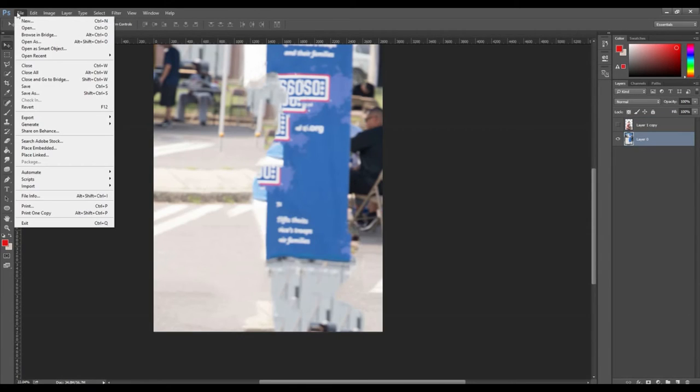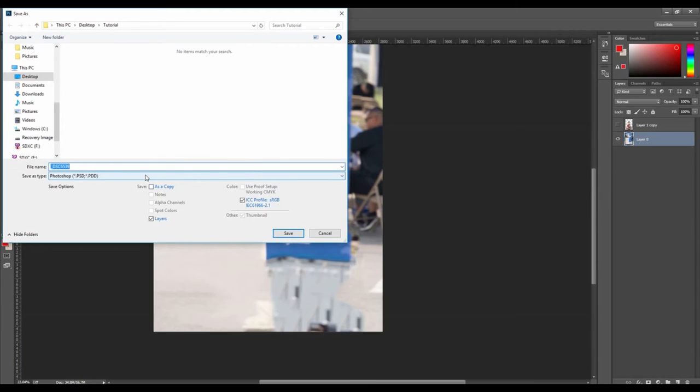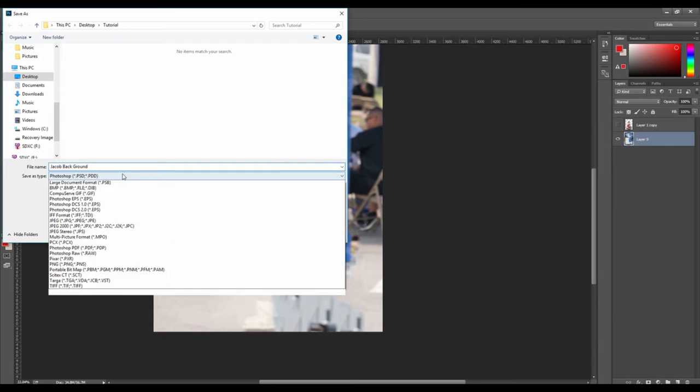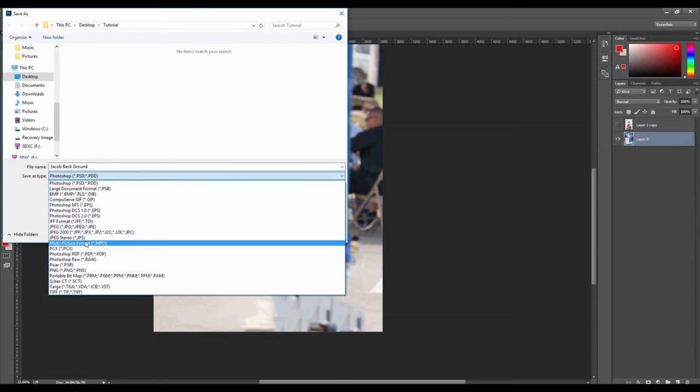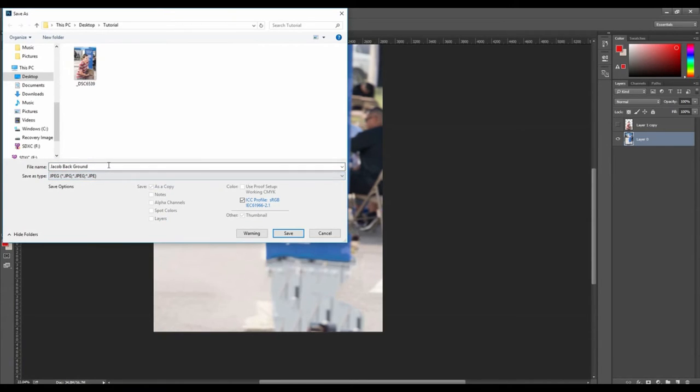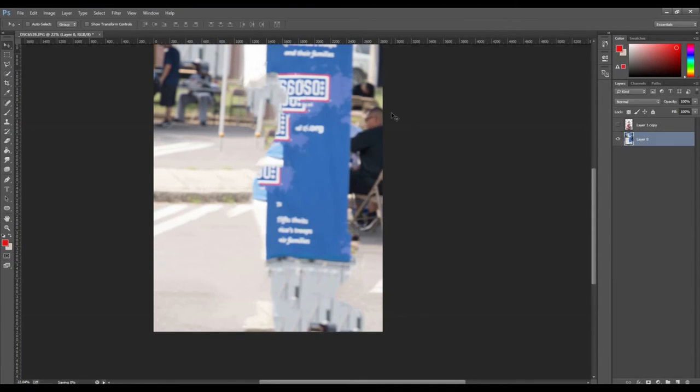For the background image we will save it as a JPEG image. After saving the photos, we can now move on to creating the video using Premiere Pro.